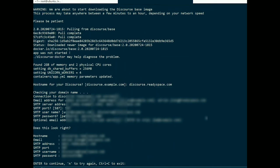Check through the configuration. If they are all correct, key in Enter. If not, key in N to try again.